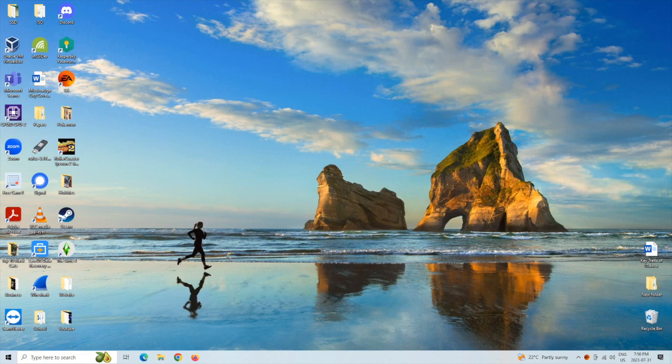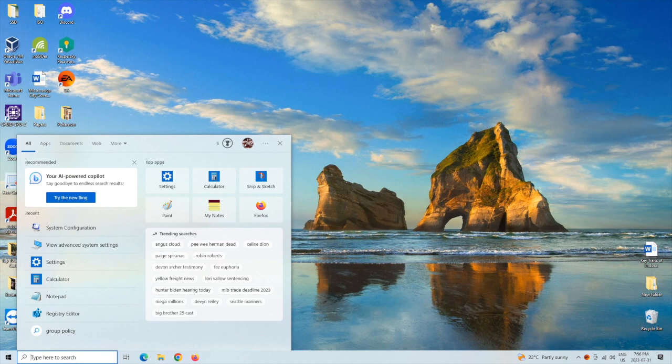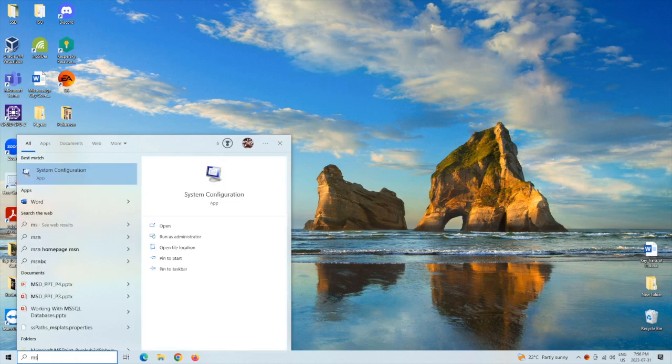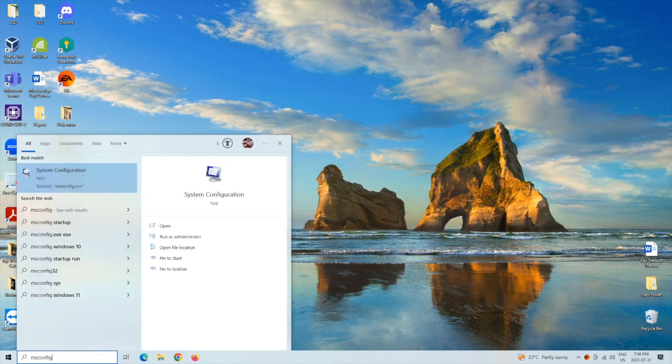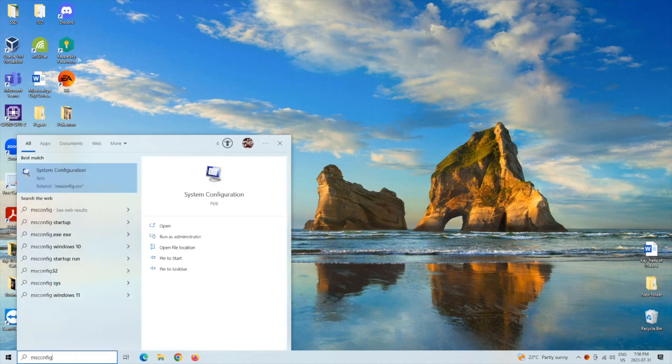First we're going to want to go to the search here and then we're going to want to type msconfig, which will be system configuration.